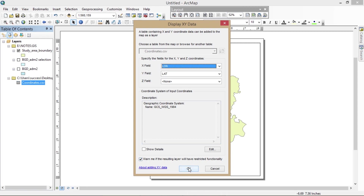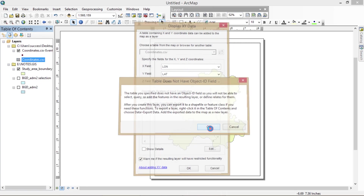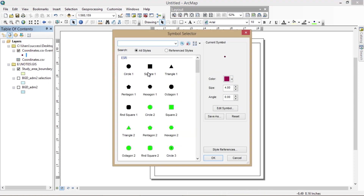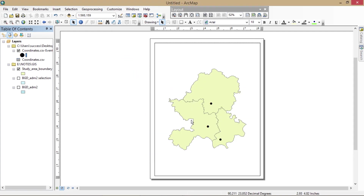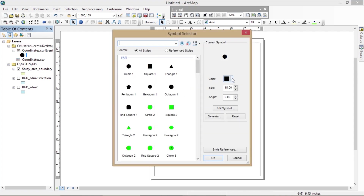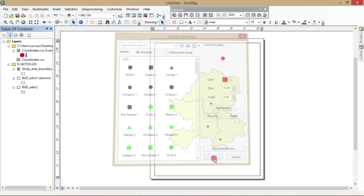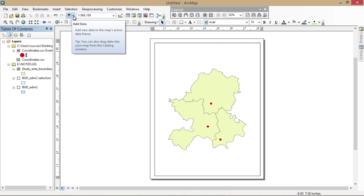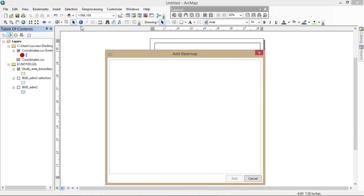Here you can see the points of my sample — these are the coordinates of the monitoring stations in these three areas. Now I'm going to add the basemap: a topographic map.